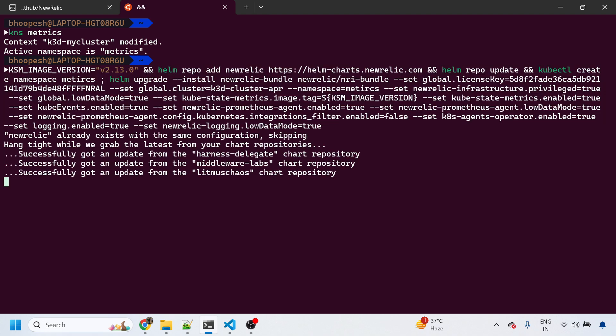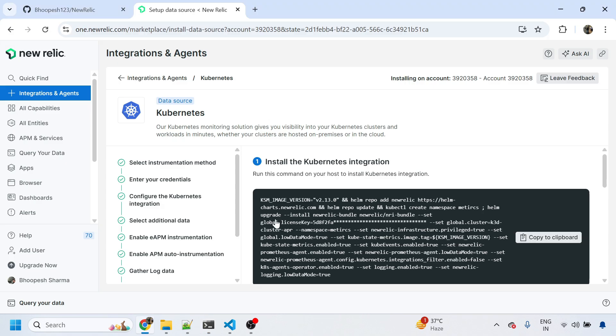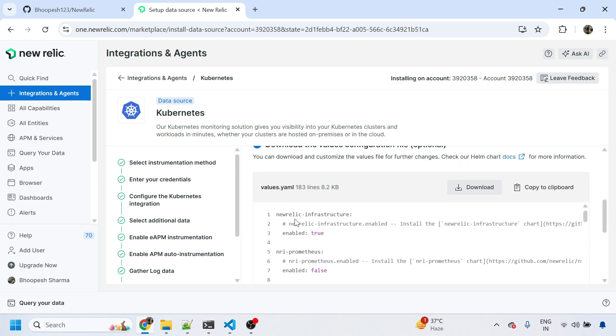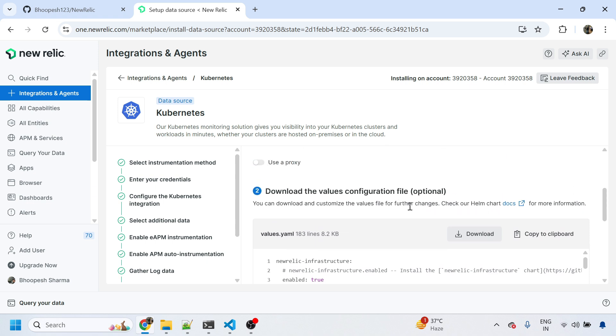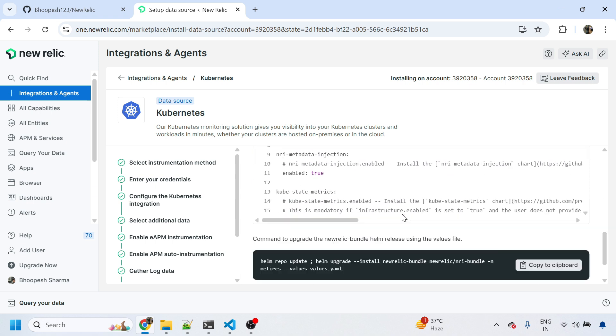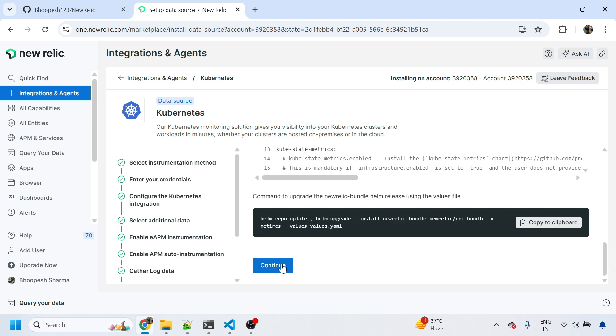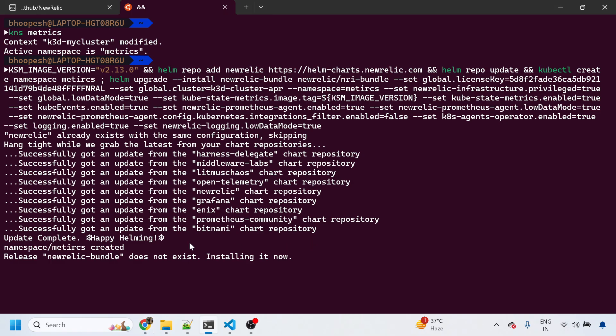What is the next step? Next you can download this values configuration file, that is optional, so we'll skip it. We don't want to do anything fancy. You can upgrade your agent - I don't want to do an upgrade. I'll simply go to next.